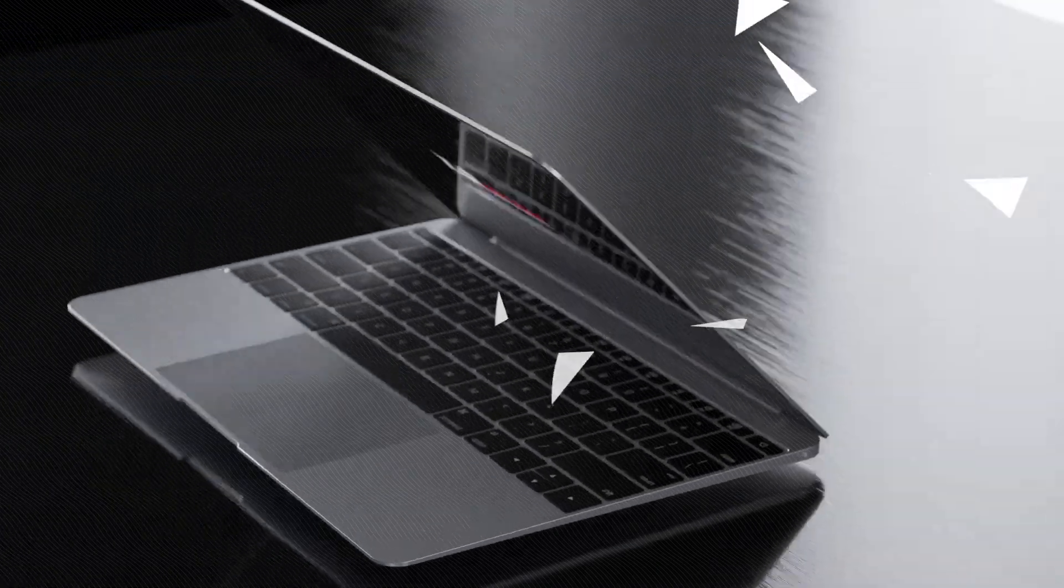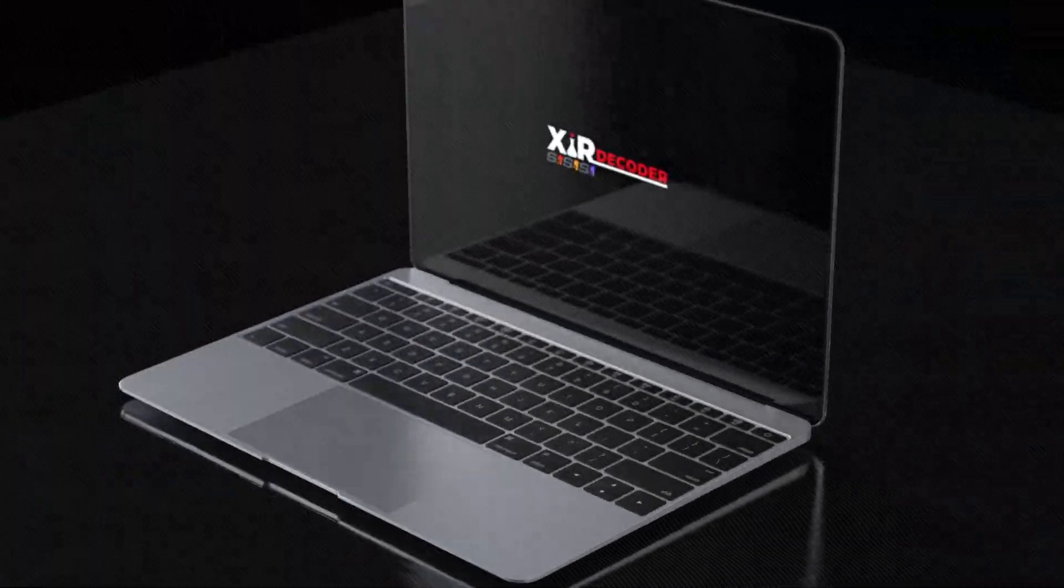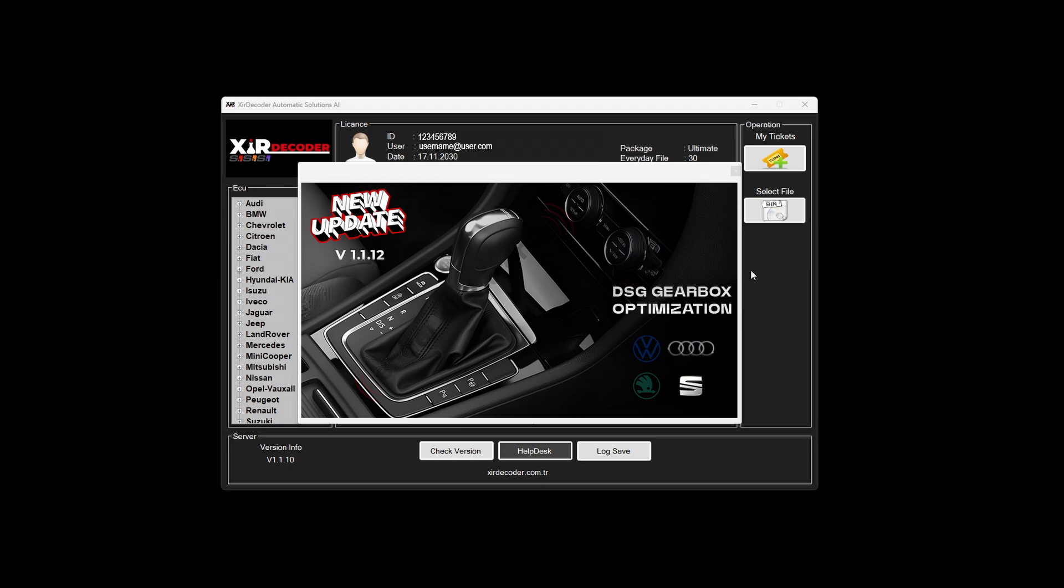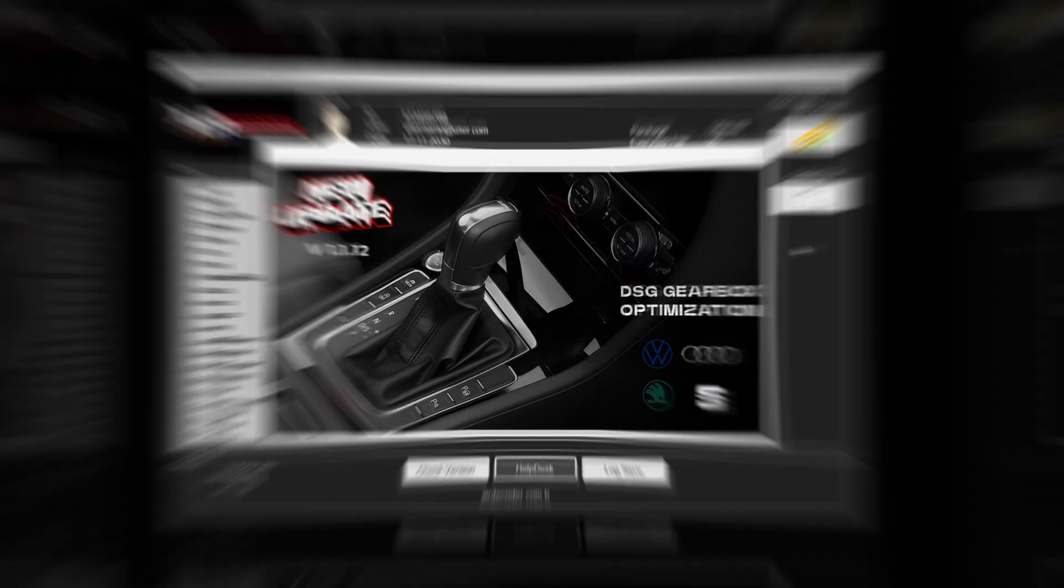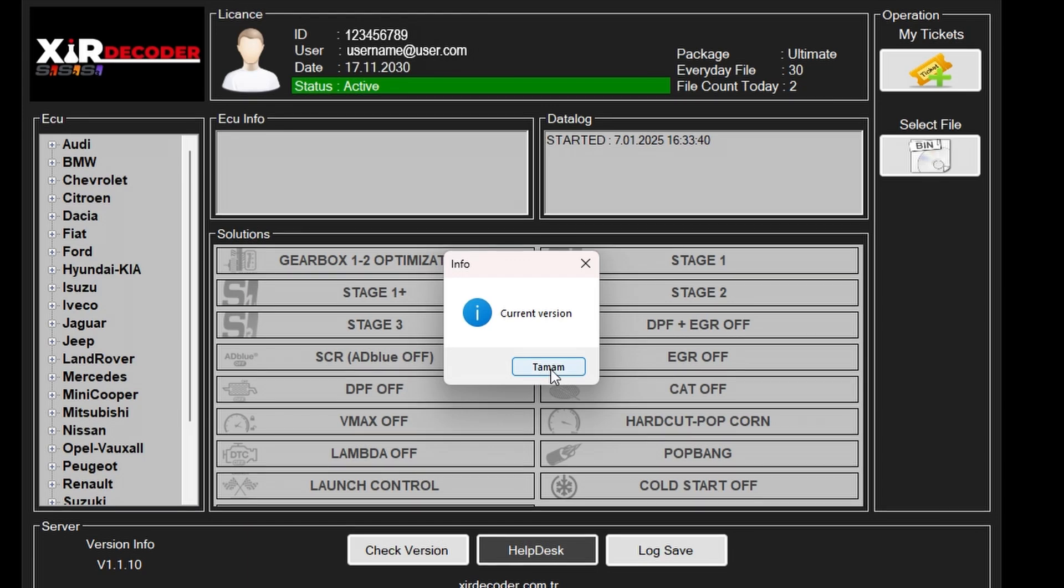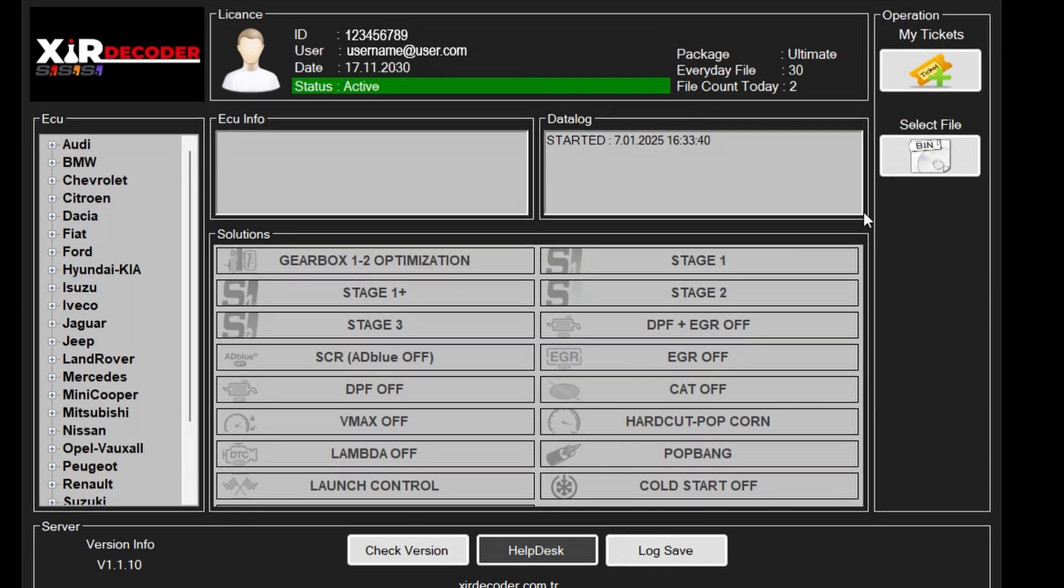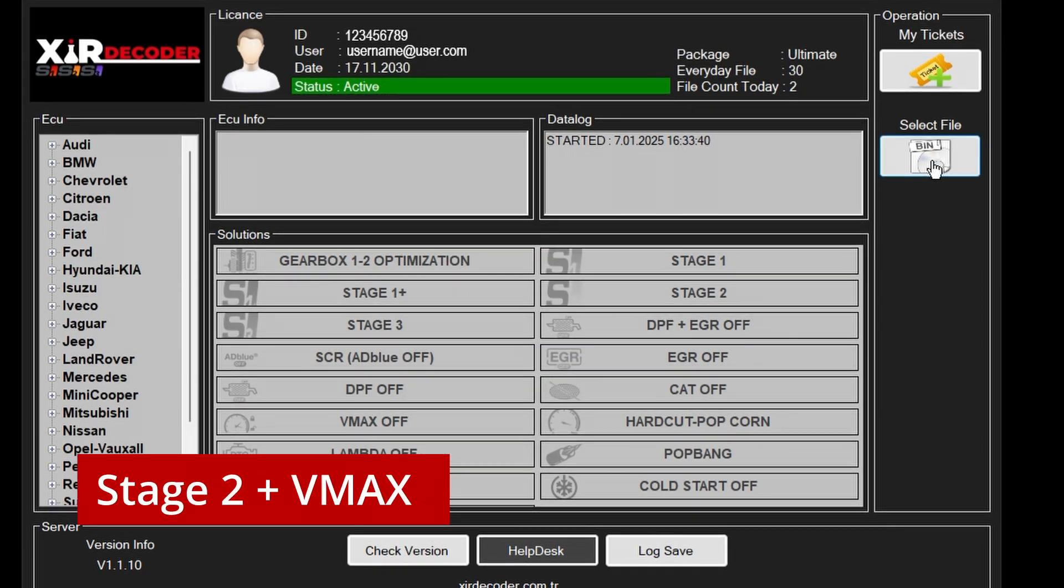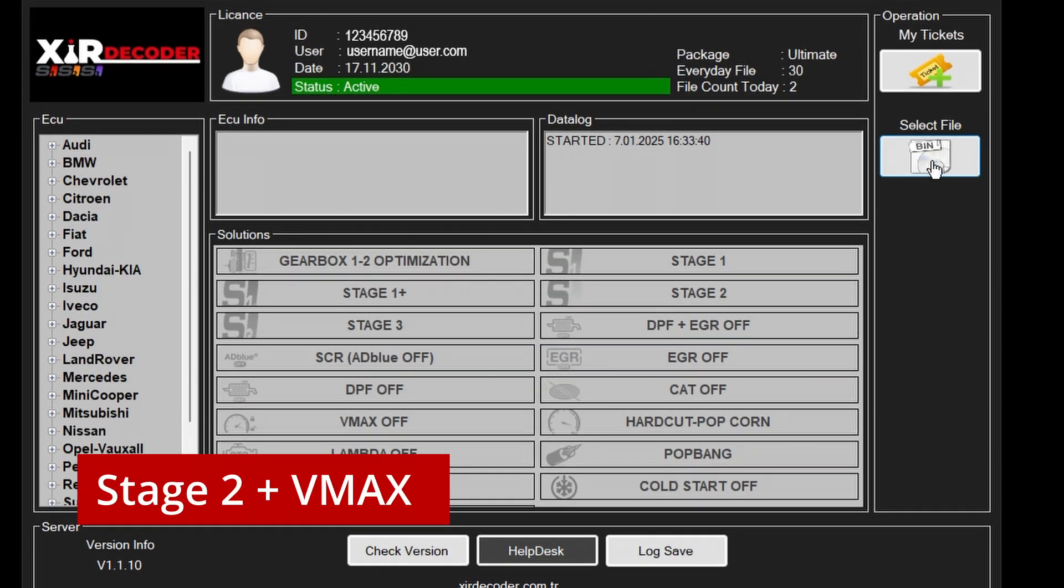With a massive database containing over 130,000 map files, Xeer Decoder ushers in a new era in vehicle optimization. What can you do with our program? By uploading the file you've read from your car's ECU to the system, you can perform all necessary adjustments to your vehicle systems.